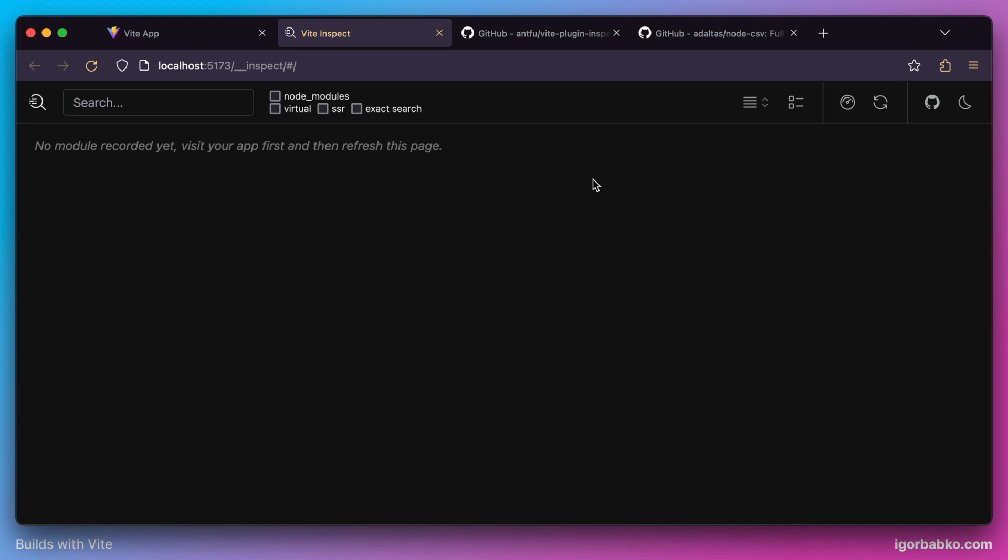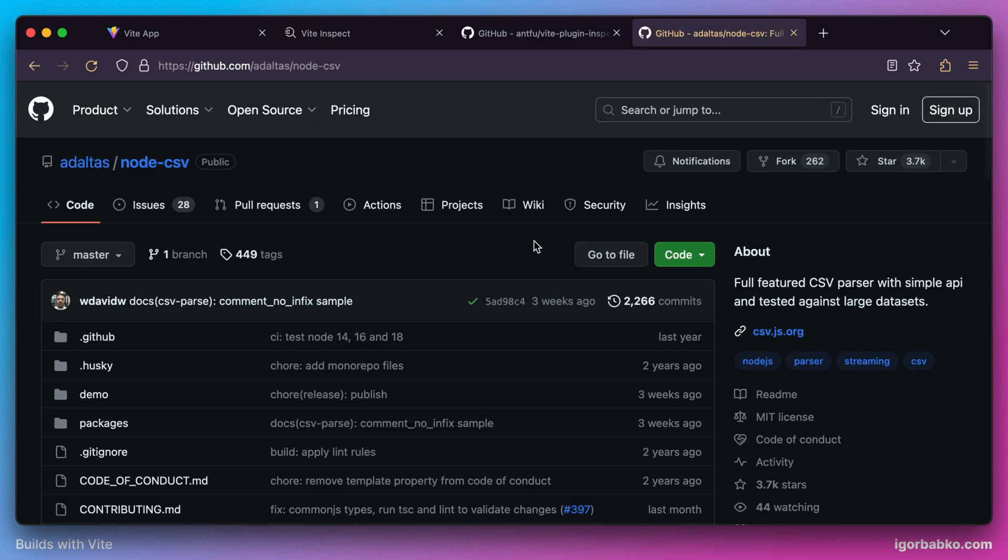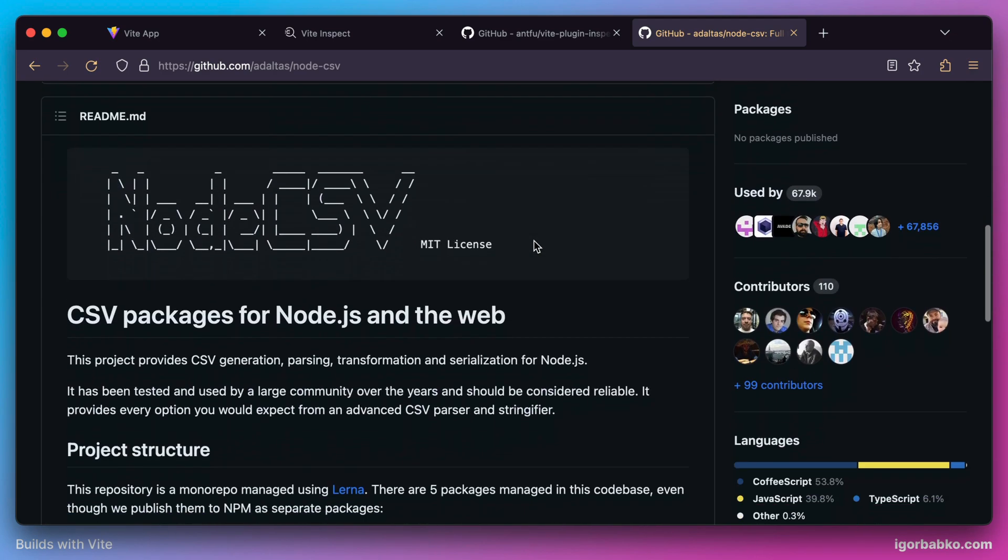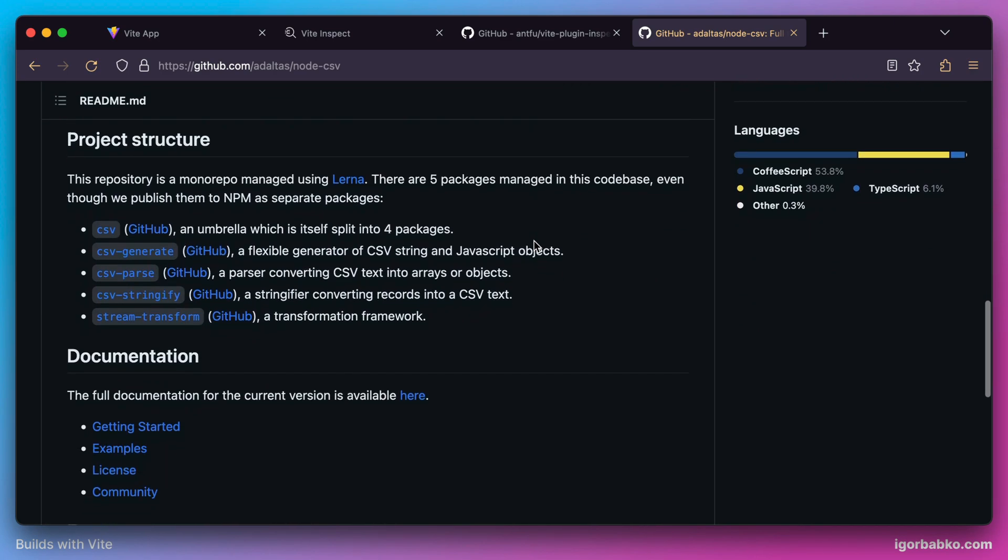We're going to create our own plugin which is going to allow us to import CSV modules. To transform CSV code into valid JavaScript arrays we're going to use a Node.js library called node-csv.